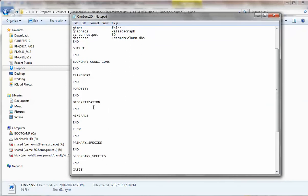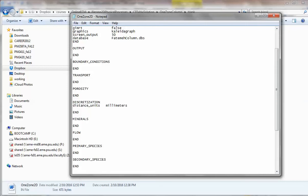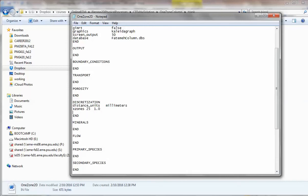First, let's also start with discretization. We're using 25 by 100 grid blocks — 2,500 grid blocks — the same discretization as what we did before for the homogeneous case. Distance units will be millimeters. X zones: 25, spacing 1.0 millimeter. Y zones: 100, spacing 1.0 millimeter.